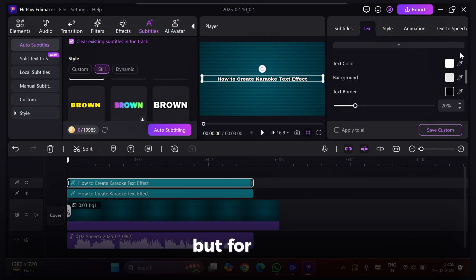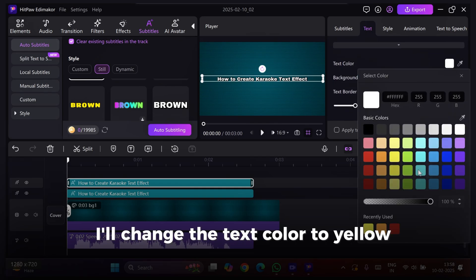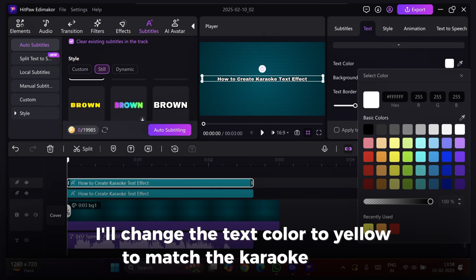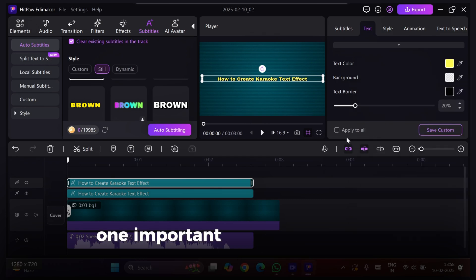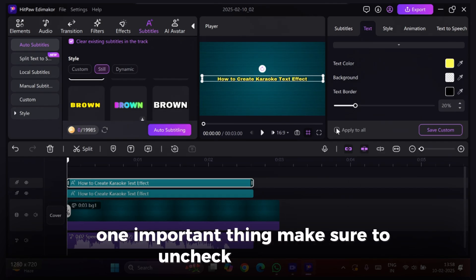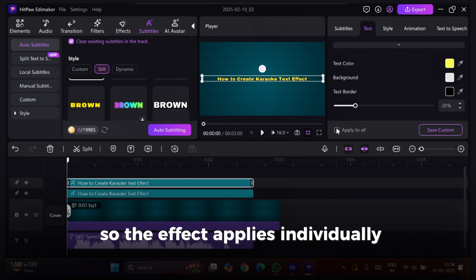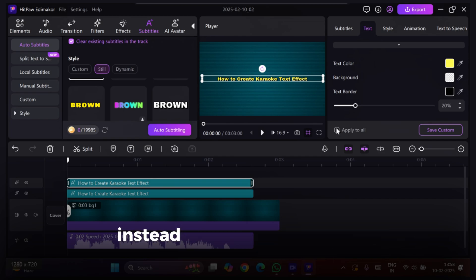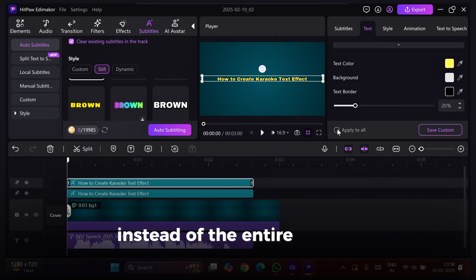But for now, I'll change the text color to yellow to match the Karaoke theme. One important thing, make sure to uncheck Apply to All so the effect applies individually to each word instead of the entire subtitle track.